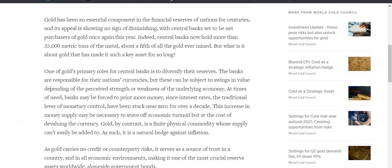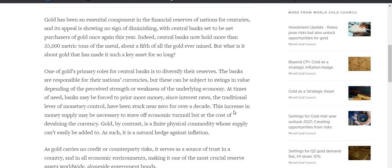All right, the next topic. Now if you've been subscribed to channel, you know that I talk a lot about the world returning to a gold standard, is what I firmly believe. We've even heard from Jerome Powell who stated that the world can have more than just one reserve currency. Gold has been an essential component in the financial reserves of nations for centuries, and its appeal is showing no sign of diminishing, with central banks set to be net purchasers of gold once again this year. Indeed, central banks now hold more than 35,000 metric tons of the metal, about a fifth of all gold ever minted.